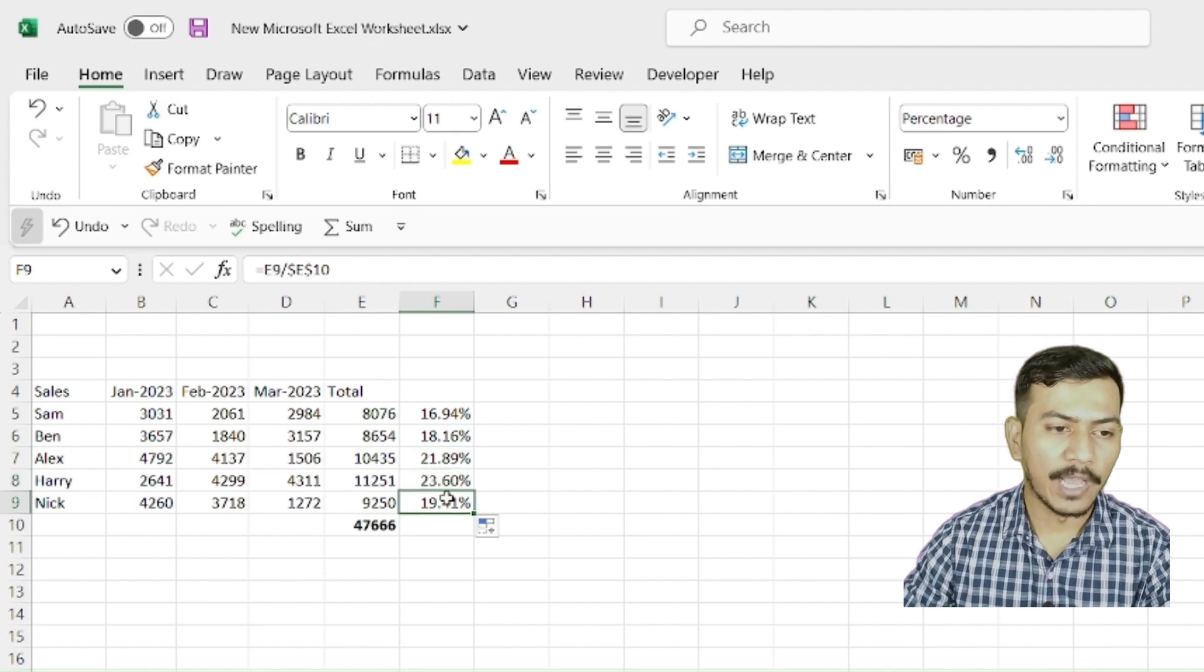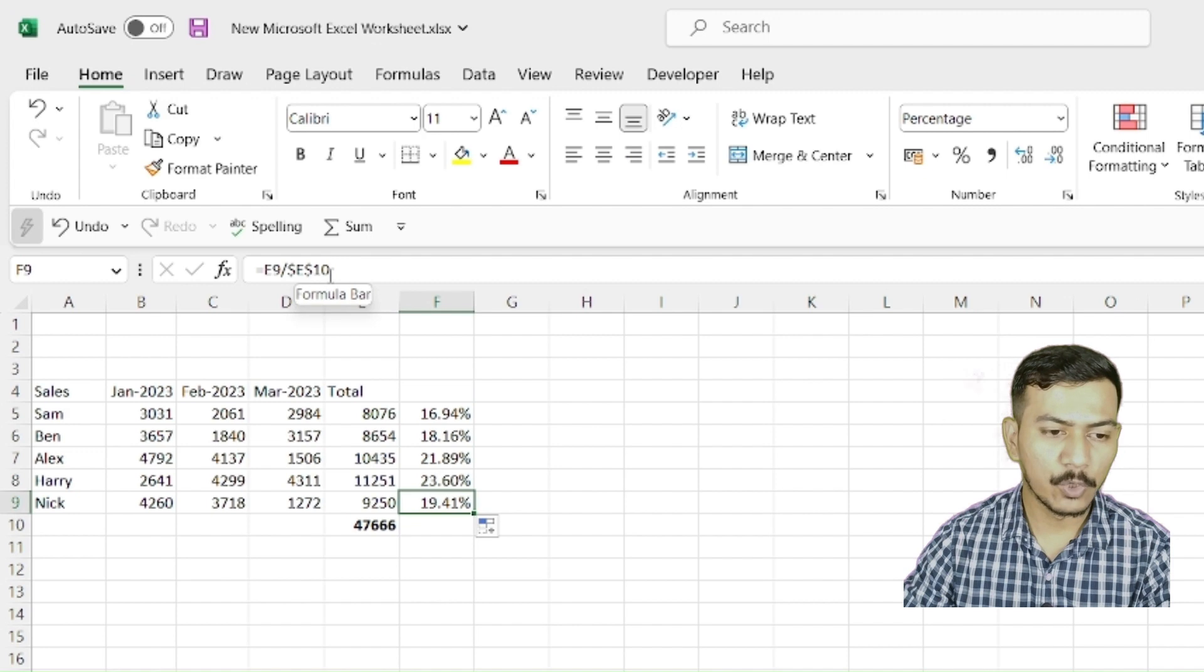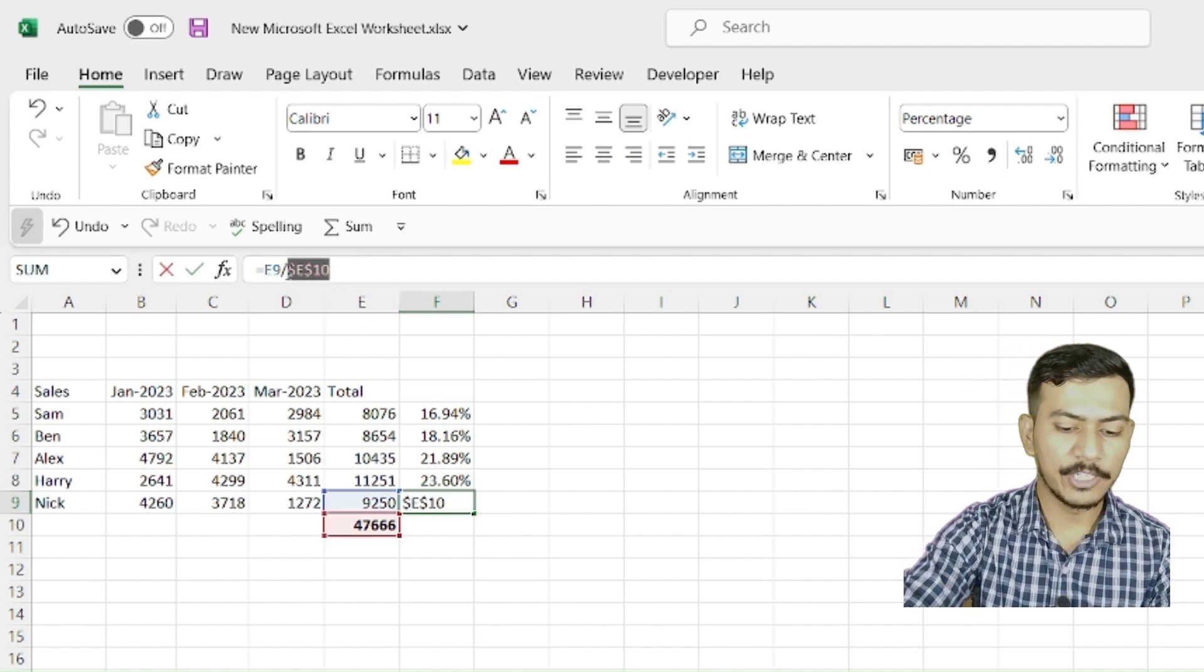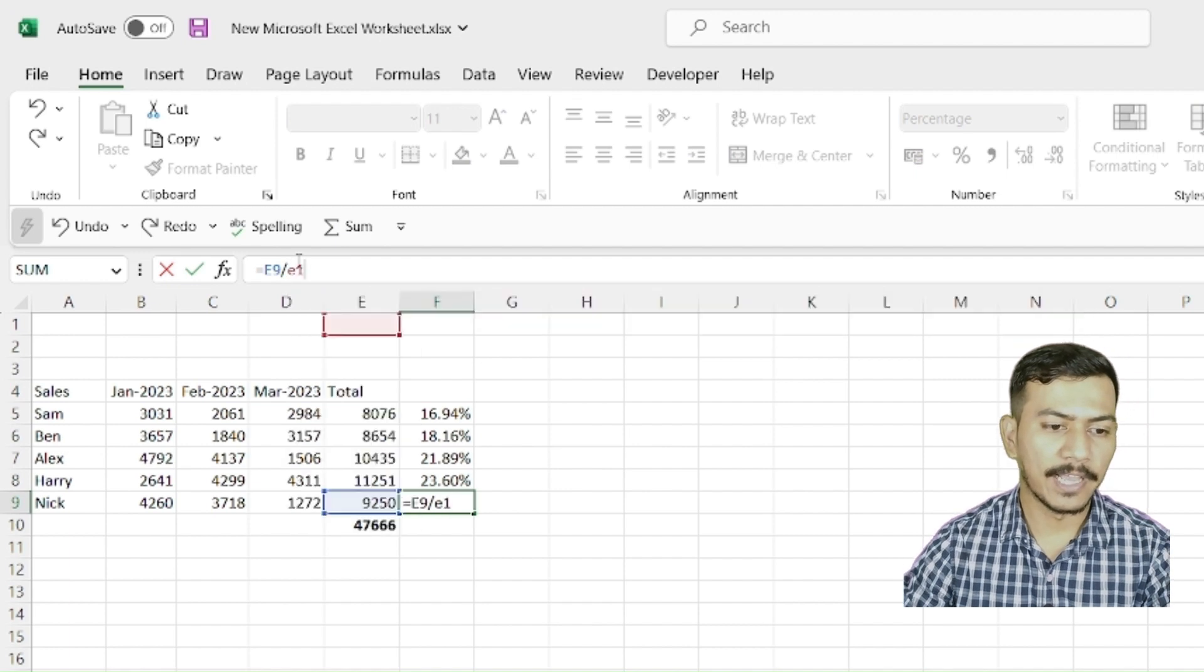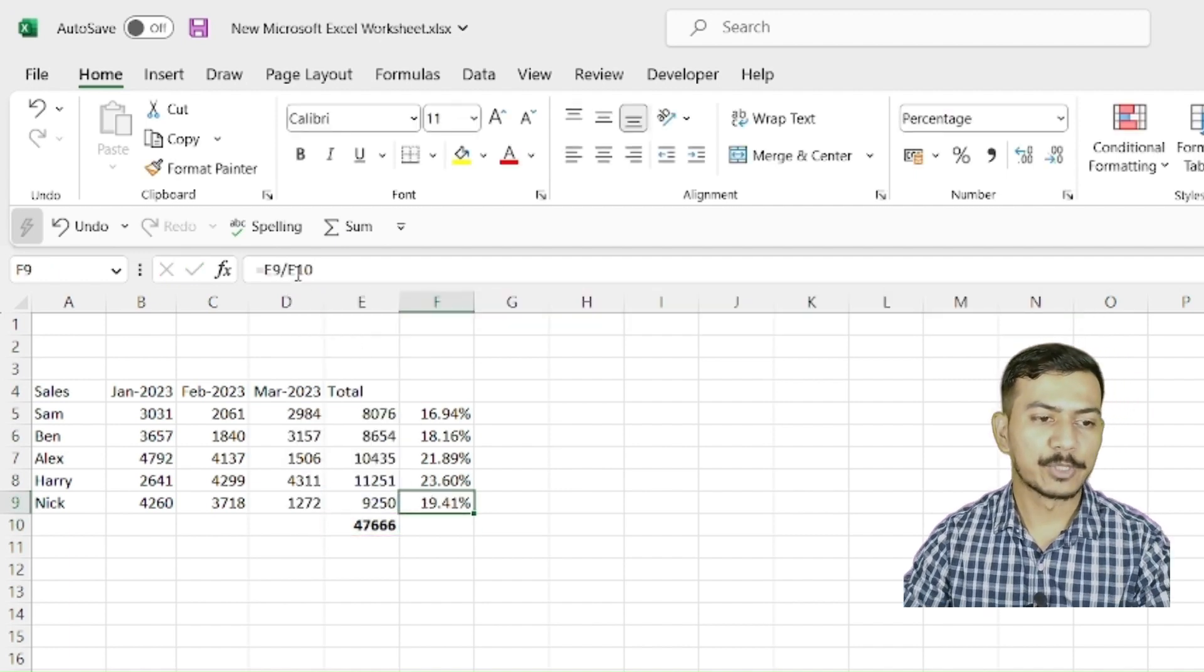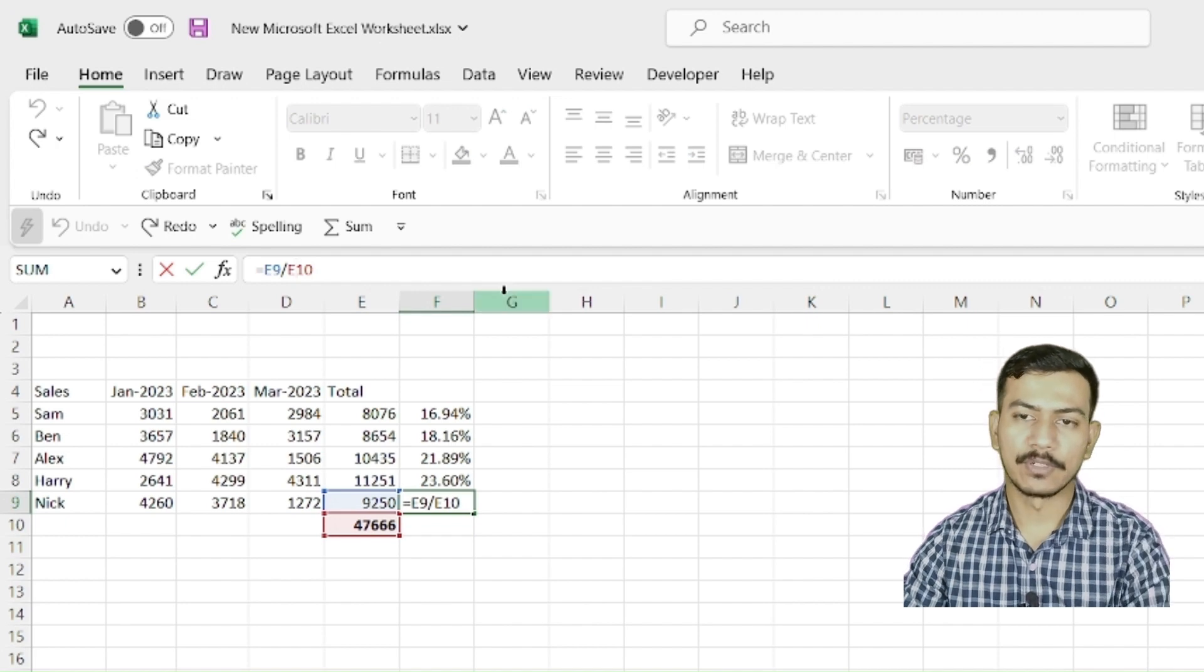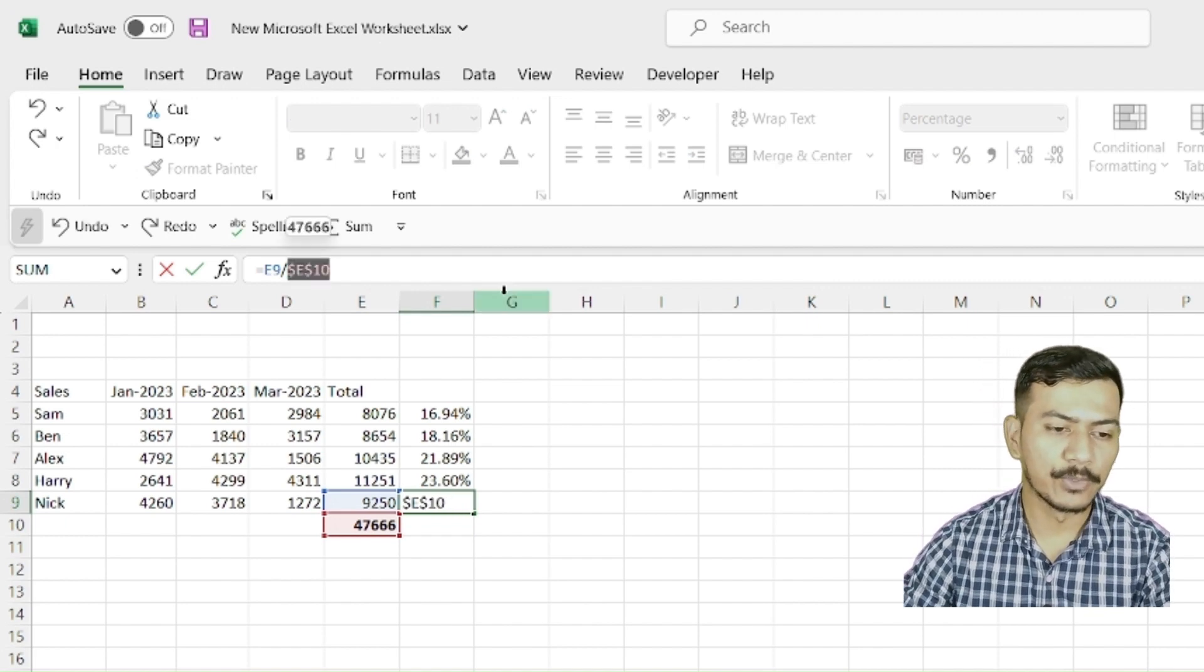As I have put dollar symbol in front of column and row, there is one shortcut to put these dollar symbols in your Excel. Suppose I have to make this again absolute. So what I'll do, I will just hit F4 on keyboard. There you go. It has become absolute again.